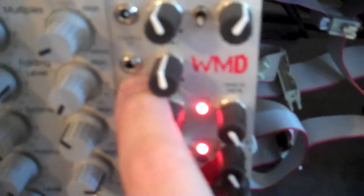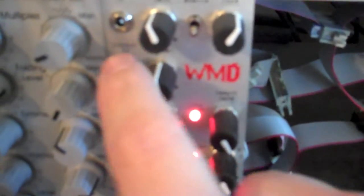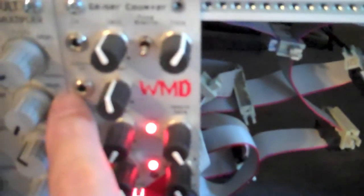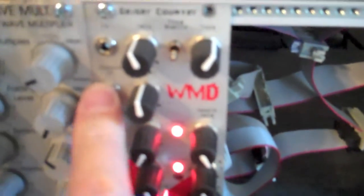Down here we have direct in, which bypasses the preamp and gain stages and tone control altogether. So if you go into here, then what you're getting is everything below.